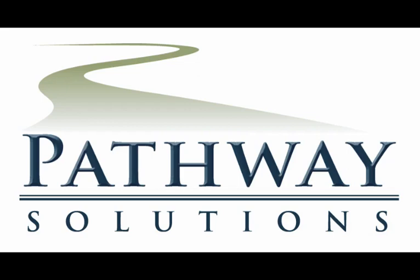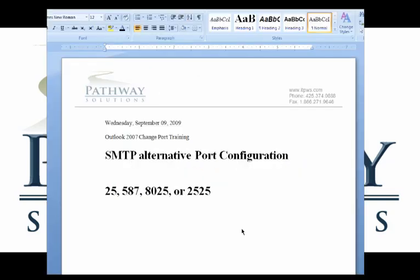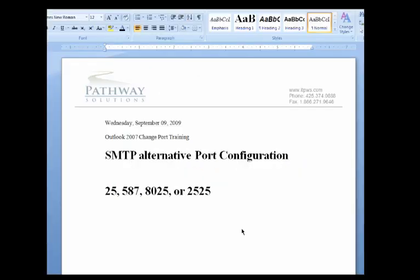This is Scott Kintz with Pathway Solutions, and now our podcast. Hi, this is Scott Kintz with Pathway Solutions.